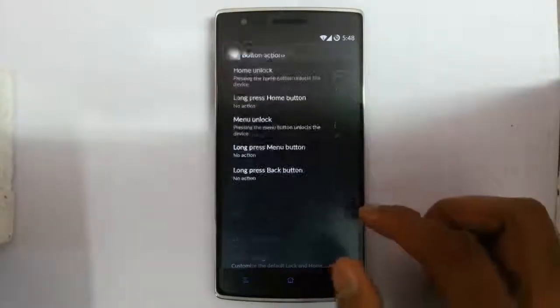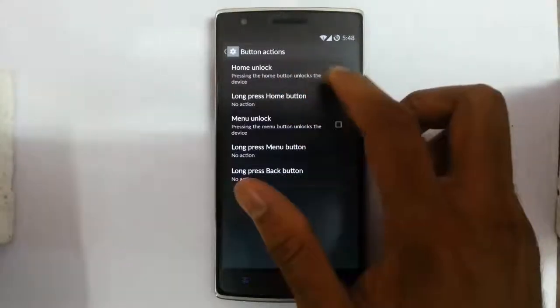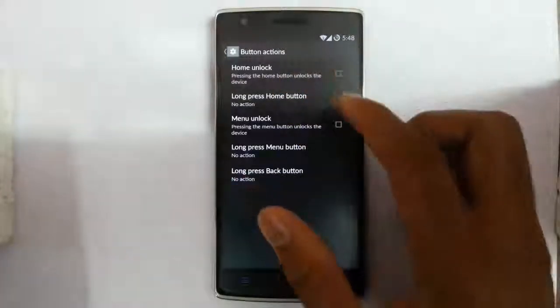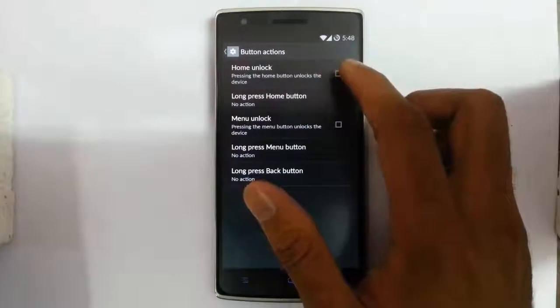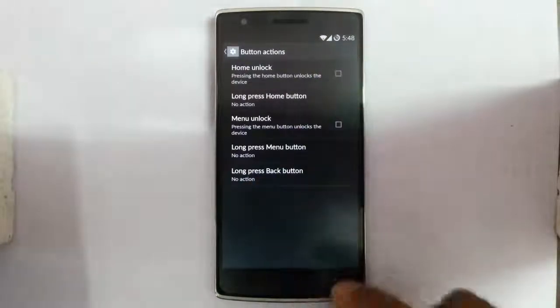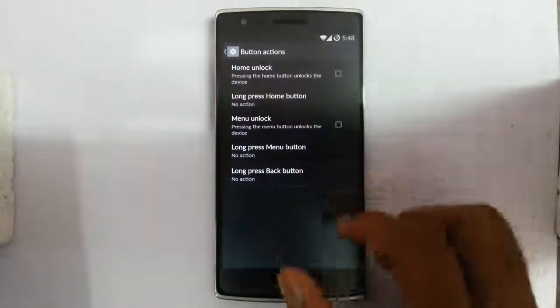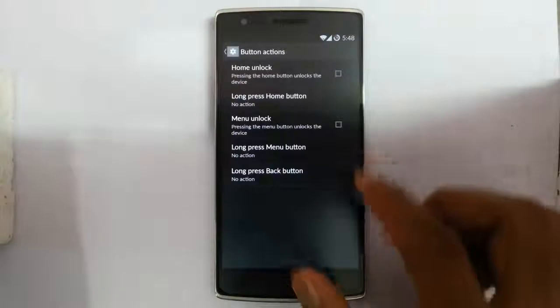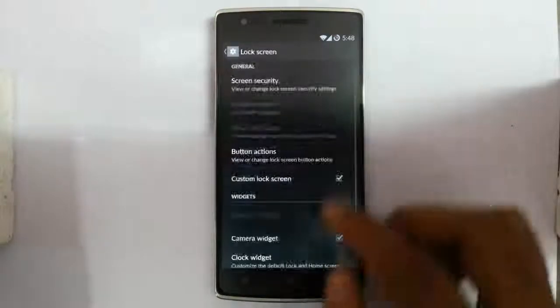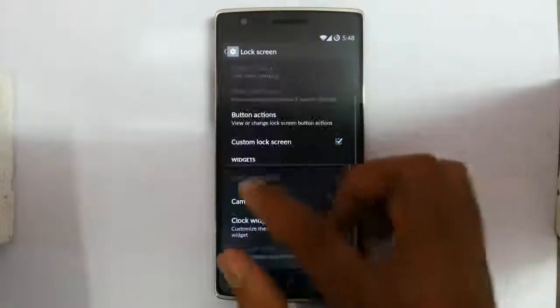In button actions, you can customize actions like home unlock — pressing the home button will unlock the phone — long press home button, menu unlock, long press menu, and back. Everything you can set up.